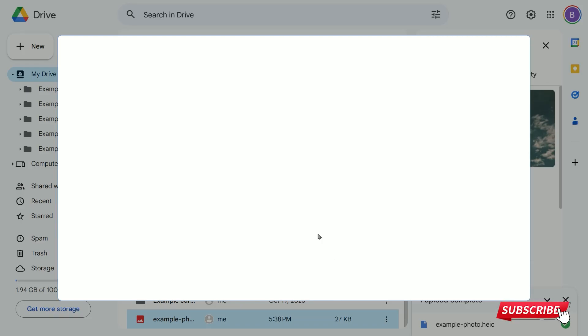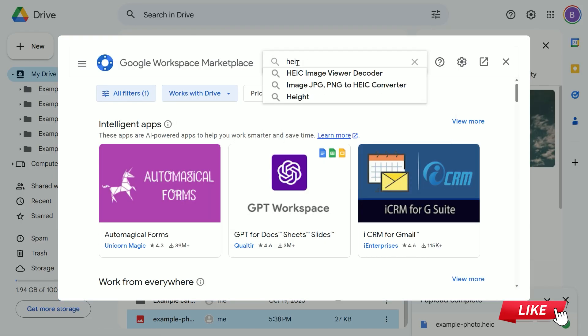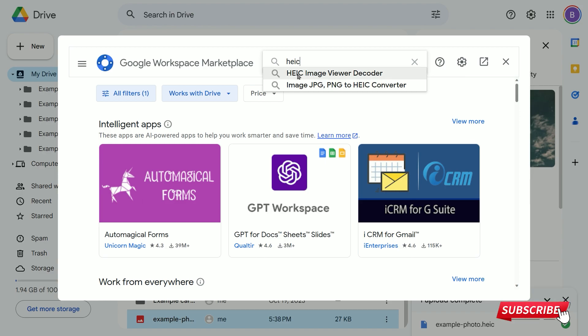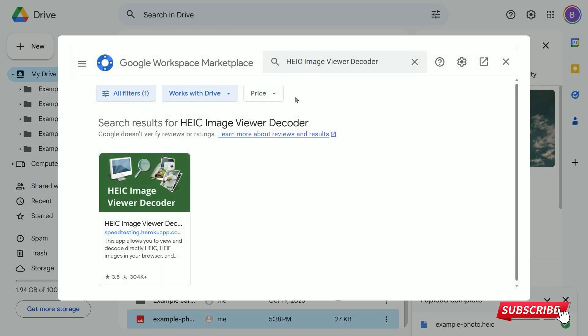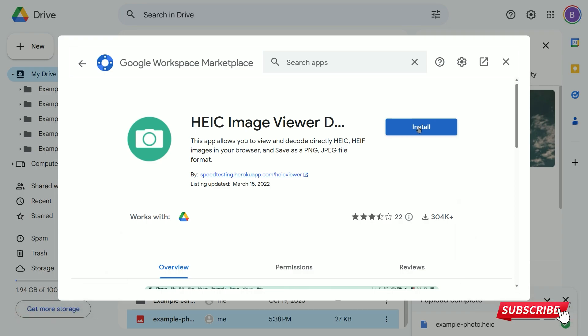This will open a larger window. In the search bar, type HEIC and select the HEIC image viewer decoder option. Click on the result that appears and press the blue install button.